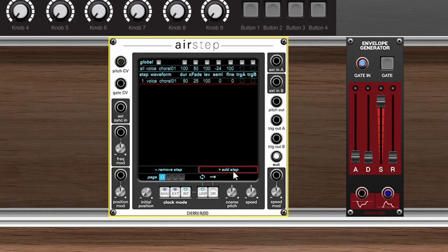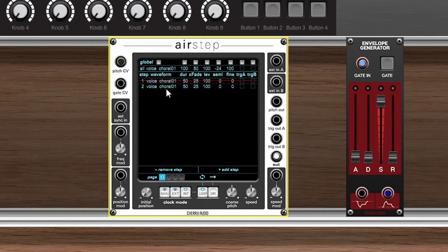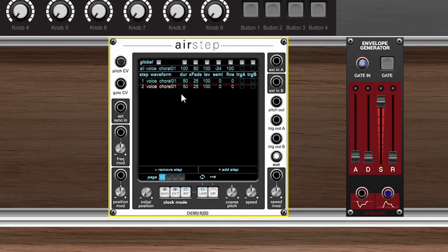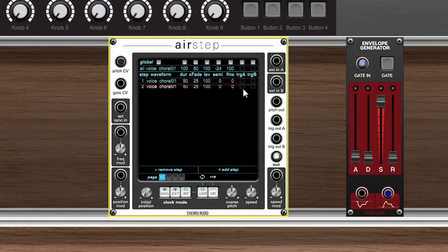If we go down here and select Add Step we can add another step to this sequence. Each of these steps has a couple of parameters allowing us to select a waveform or an external input or just none. Then we can adjust the individual parameters like the duration of that waveform, the crossfading, level, semi-tone tuning, fine tuning, and if it outputs a trigger which we'll talk about in a bit more detail in a minute.